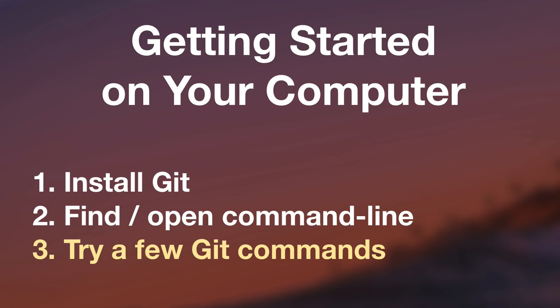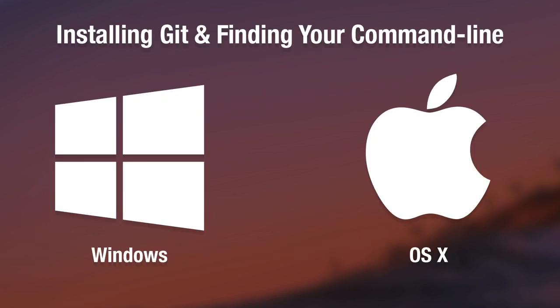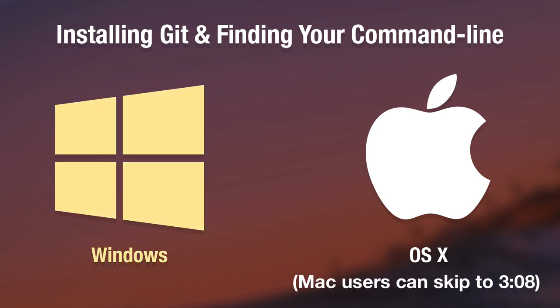Now this process of installing Git and finding the command line is a bit different depending on whether you are using a Windows based computer or if you're using a Mac. Either way, this lesson has got you covered. Let's begin with the Windows side of things and then we'll hop over onto the Mac side.